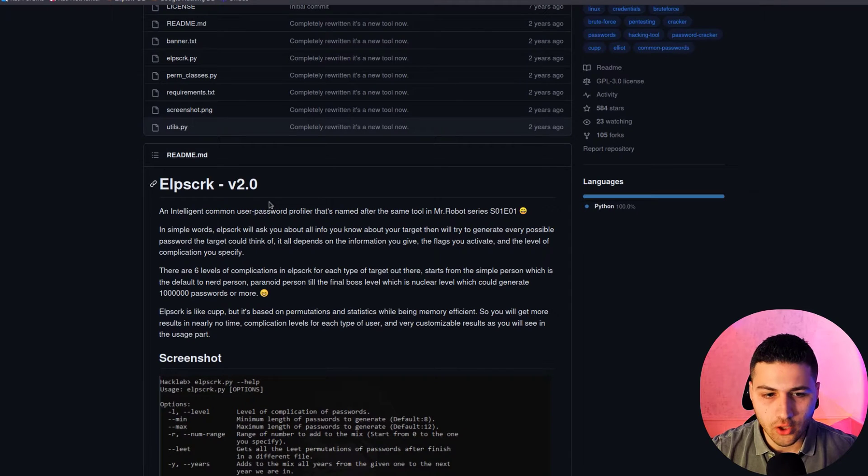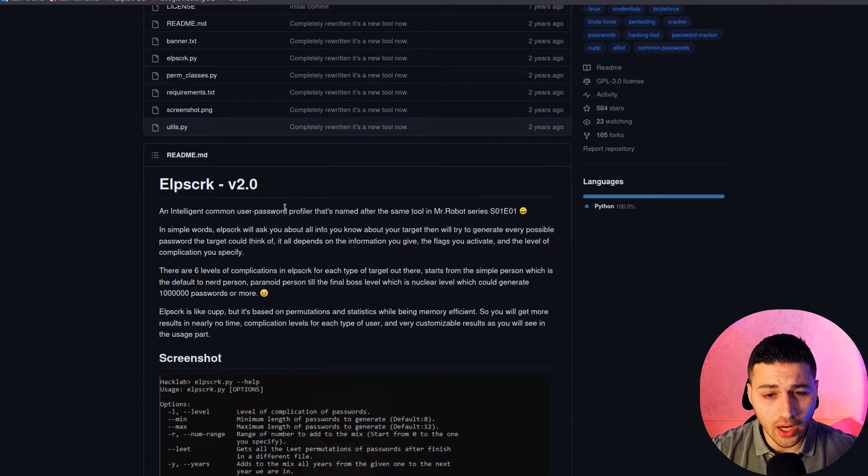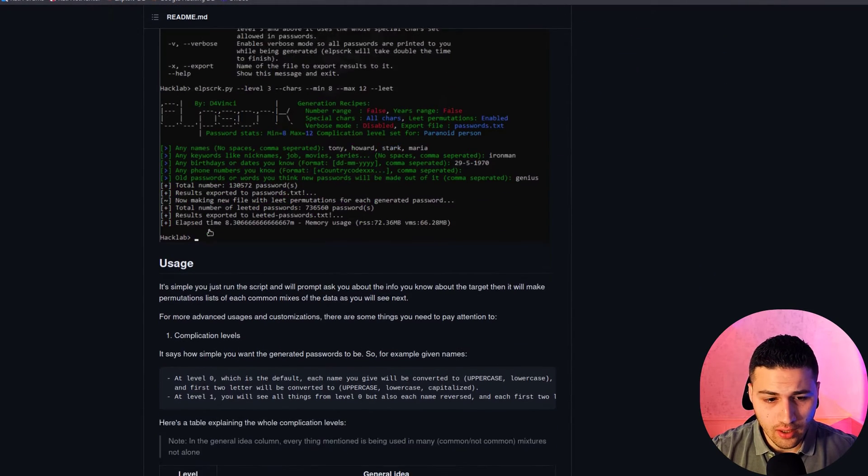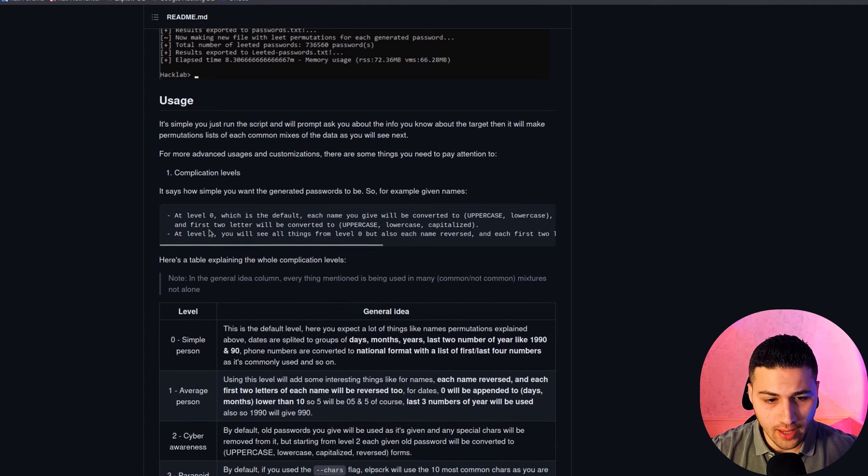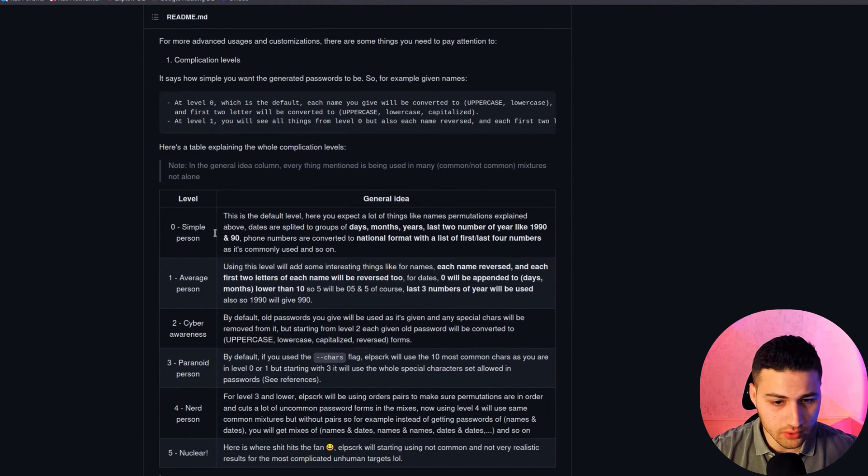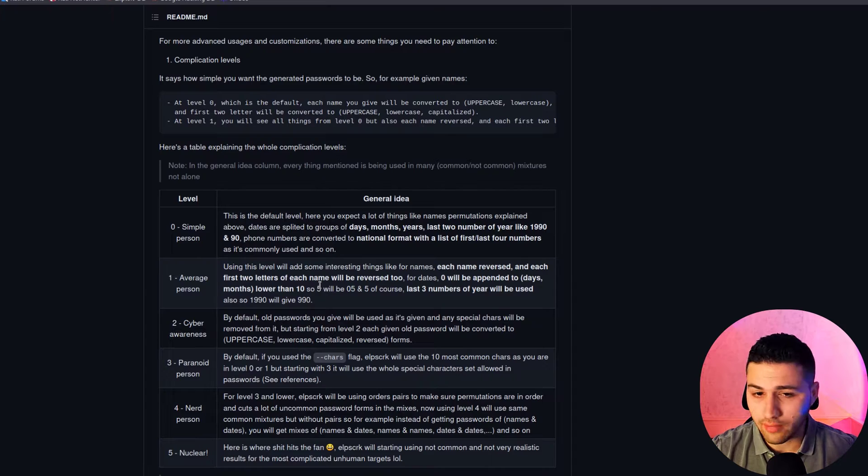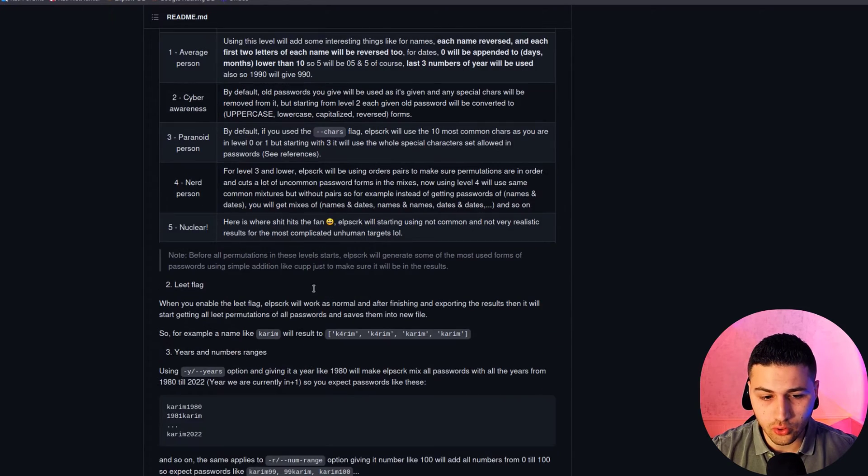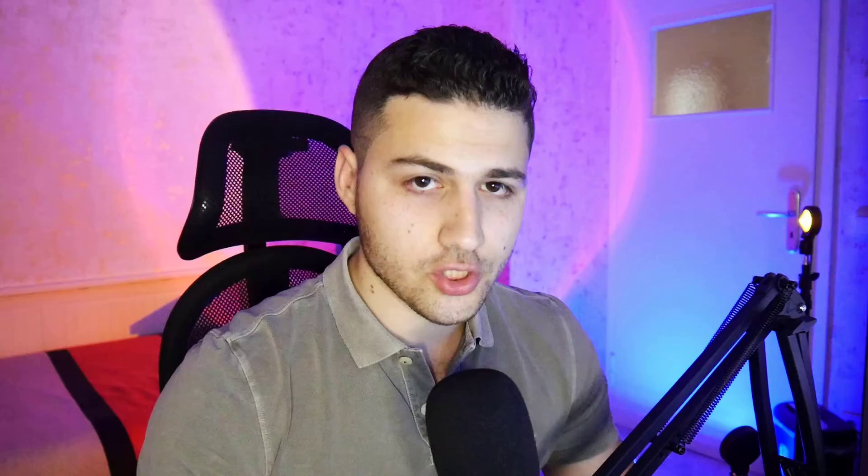Without being said, let's get started. Here's the tool we're going to use. I highly recommend you read the modes and levels that they have. This is very important to generate a powerful and effective word list. I'll let you do this on your own.